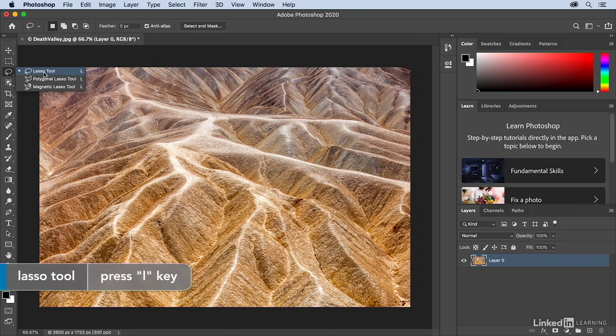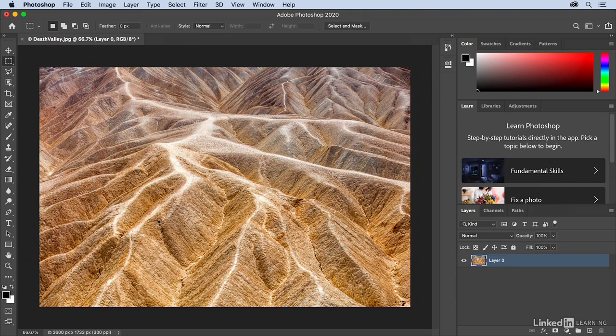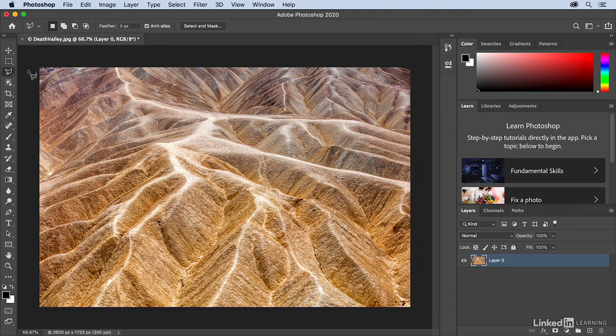If I tap the L key, I will get whatever lasso tool is selected. For example, if I switch to the polygonal lasso tool and then I tap the M key to get the marquee tool, and then I tap L again, it will give me whatever tool is sitting here on top.